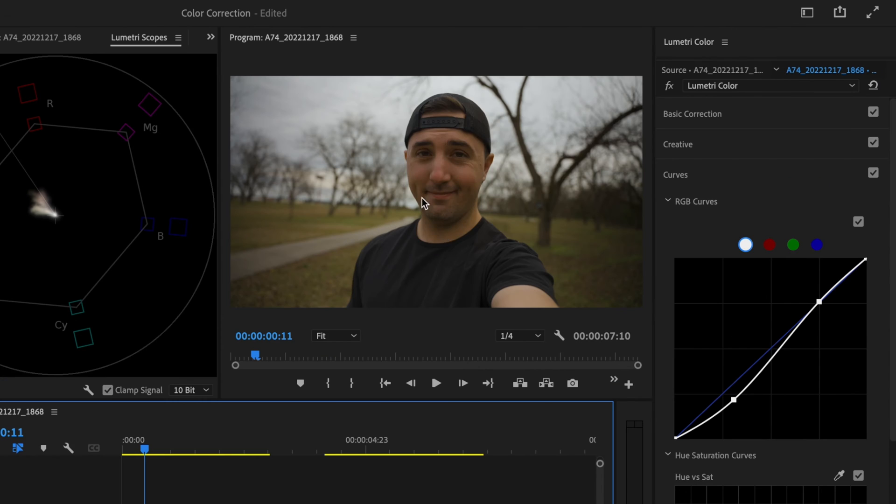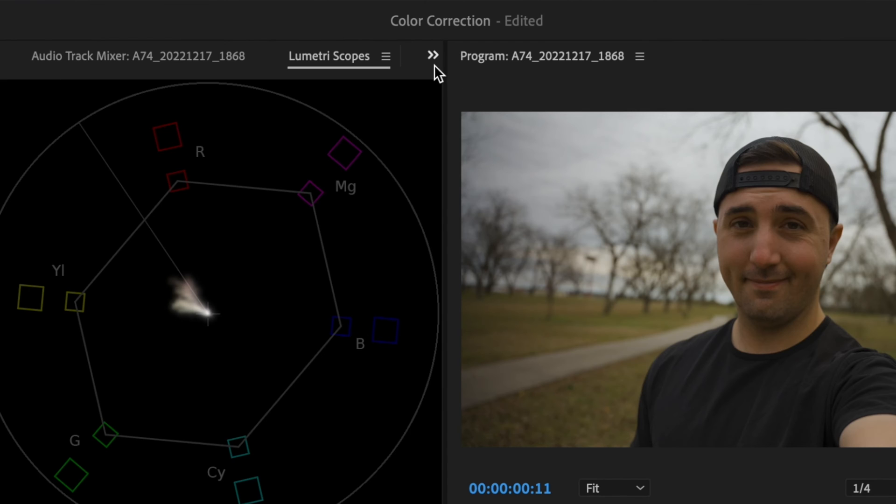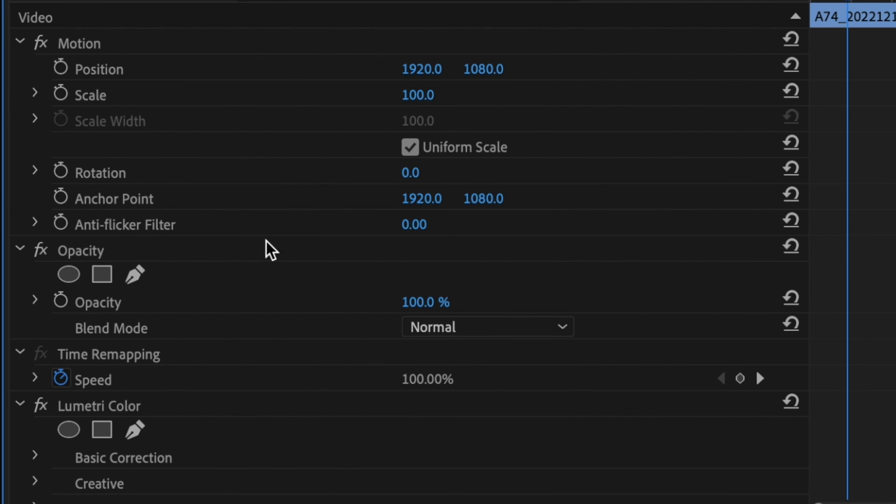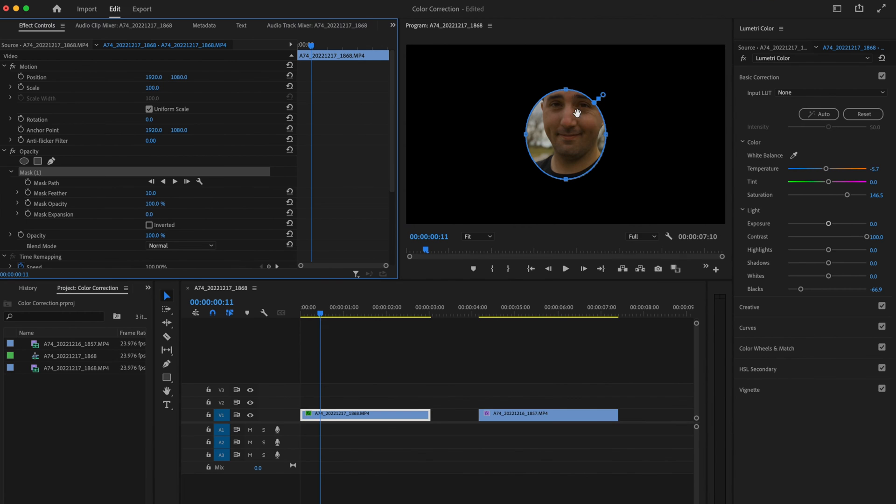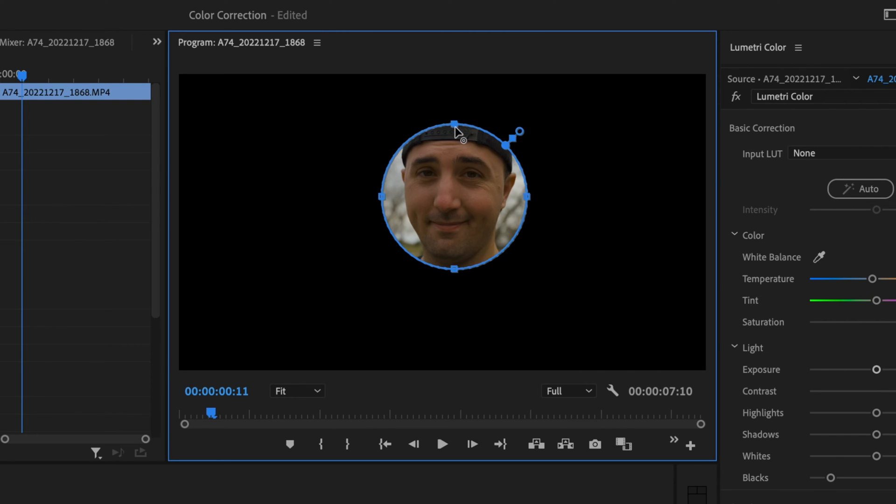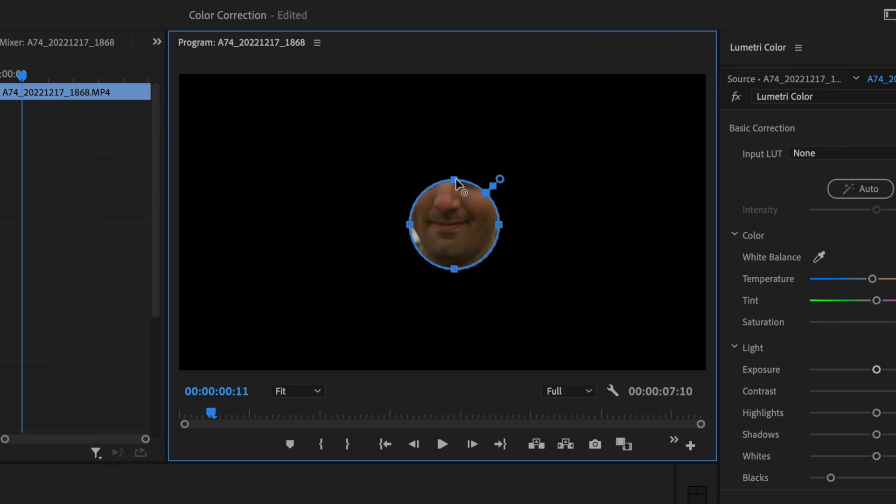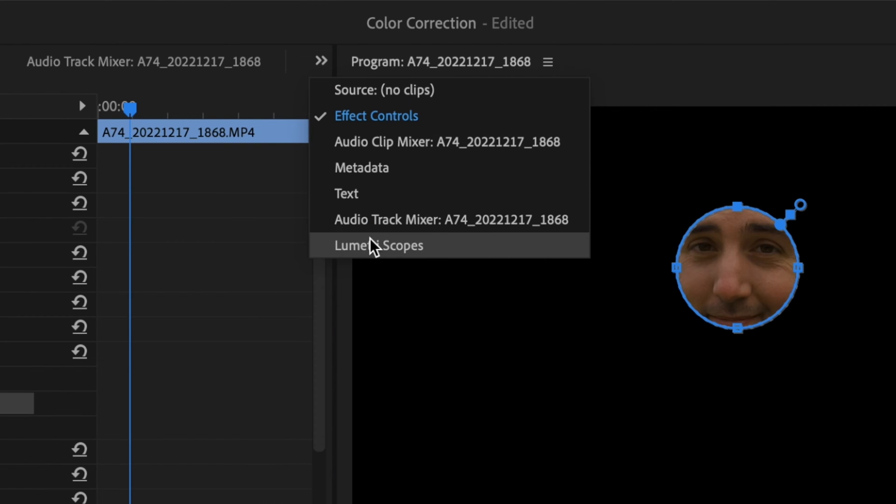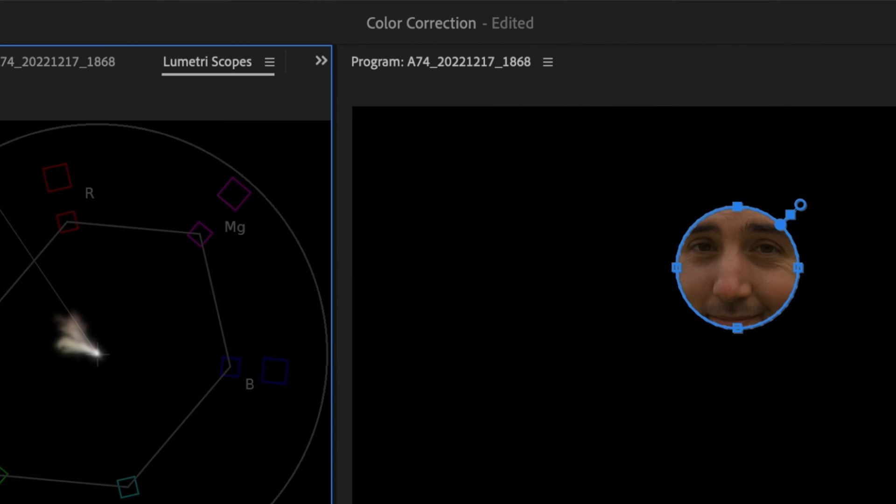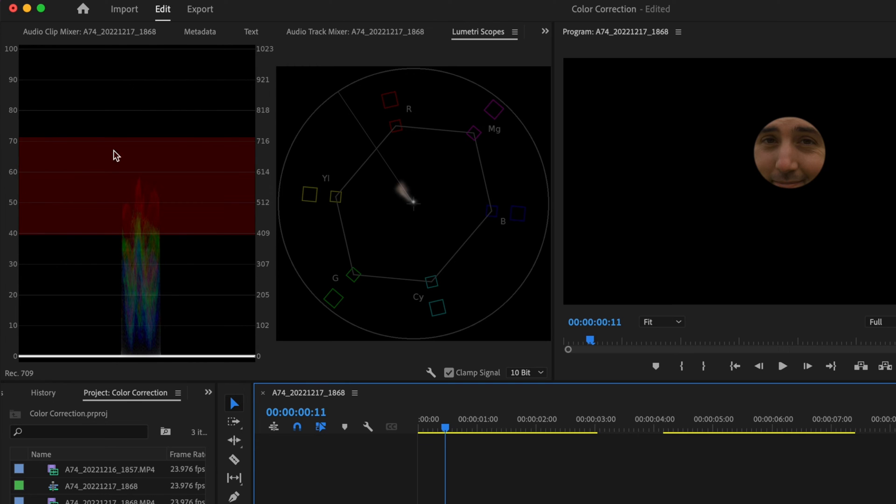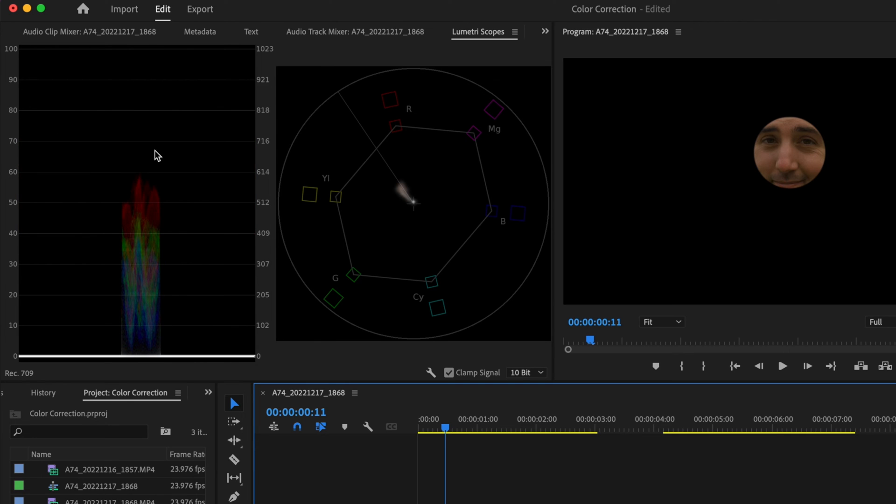Now I'm looking a little bit green and it seems like it might be slightly underexposed. So to check this, I'm going to go up here to these double arrows and click on effect controls. Then I'm going to go down here to opacity and create a circle mask. The reason I'm doing this is because I want to isolate my skin tones. I'm just going to hold down shift and click to make this circle smaller because I only want the vector scope to be able to read what my skin tone is doing.